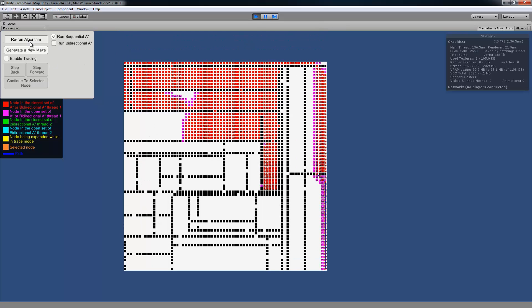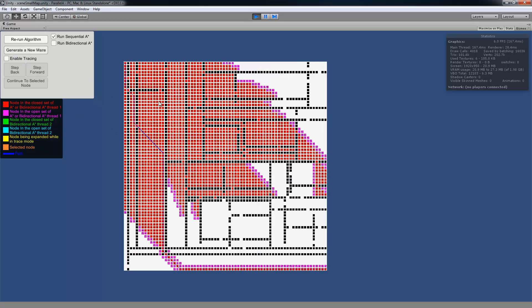And now going over to the UI here, we have the Rerun Algorithm. So that just reruns the same maze with whatever algorithm you have selected. And then you also have the Generate Maze button. And that just creates a whole new maze and reruns the program that's selected.